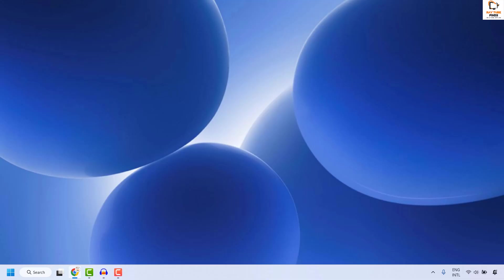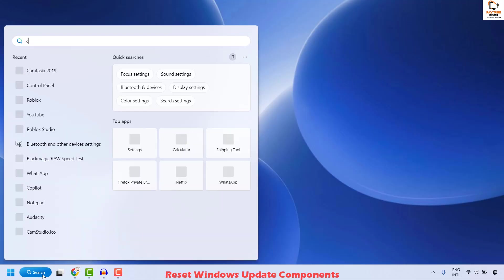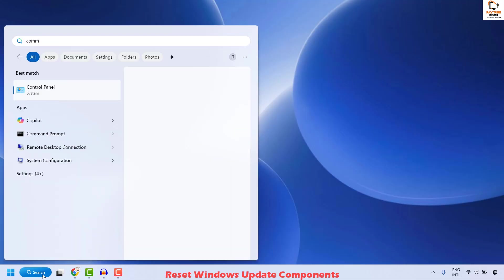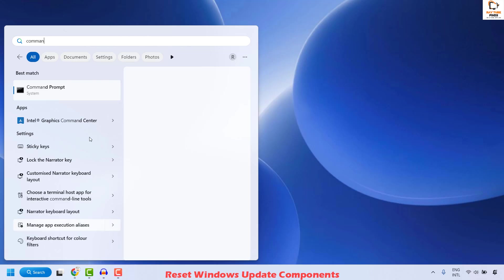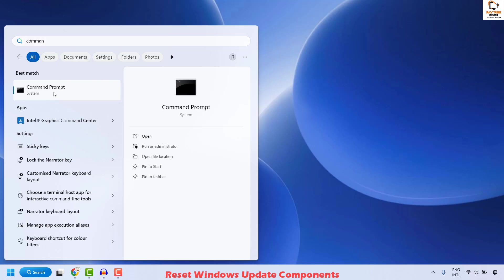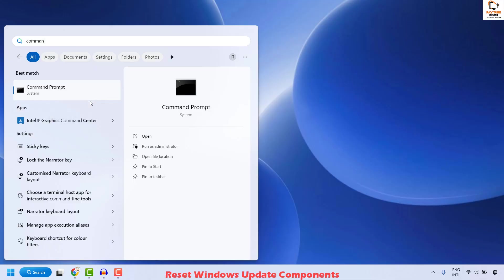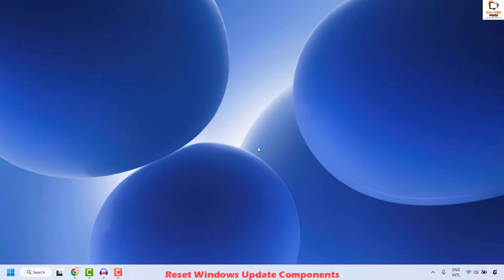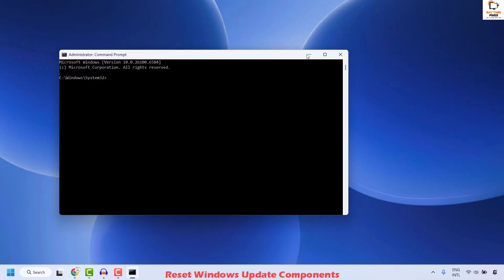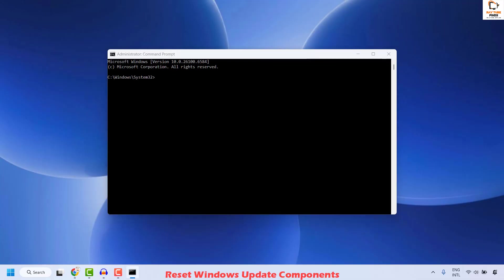The next step is to go ahead and reset Windows Update components. To do this, open Command Prompt as an administrator. Go to the search window and type 'command prompt'. Right-click on Command Prompt under the best match and click Run as Administrator. If you get a User Account Control prompt, click Yes or Continue.